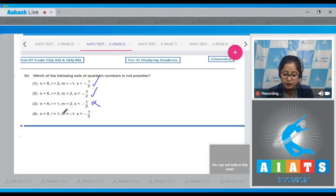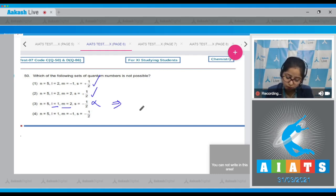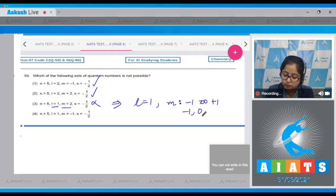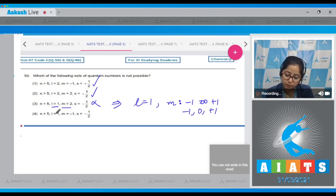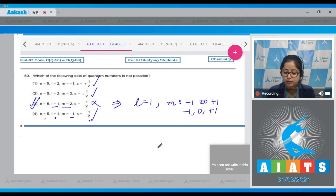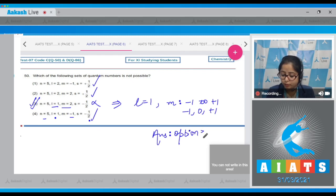In option 3, the value of m is 2 but l is 1. For l=1, m can only vary from −1 to +1 (i.e., −1, 0, +1), so m=2 is not allowed. Option 4: n=5, l=1, m=−1, s=−½ — this is also possible. Therefore, the correct answer is option number 3.